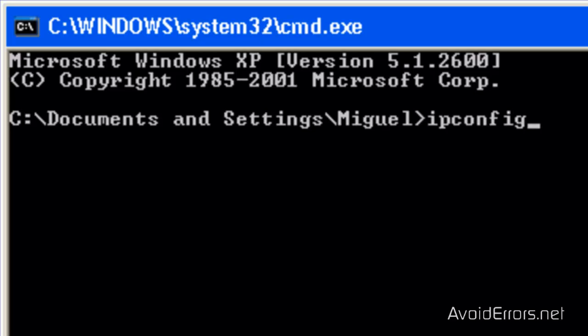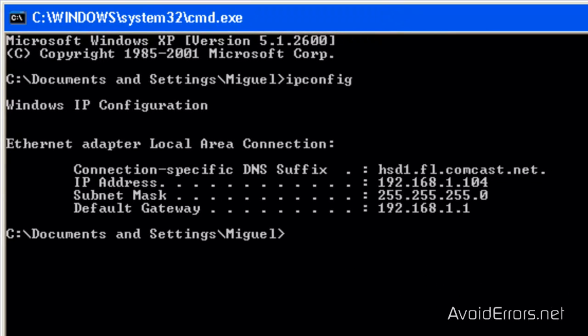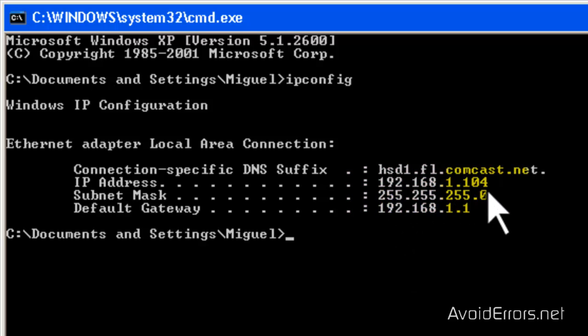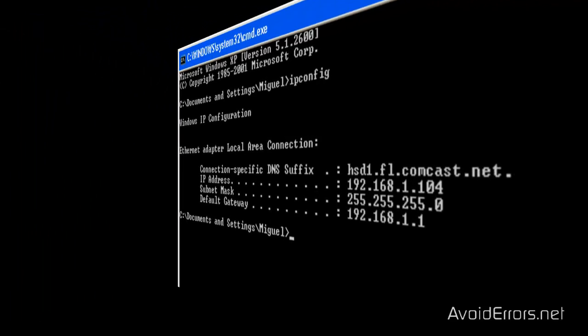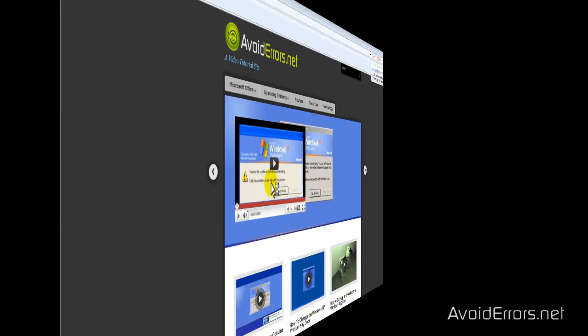Now type IP config, press Enter and here it is. This is the IP address of this computer which is running the FileZilla FTP server. Now keep that in mind to access the FTP locally we need that IP address.